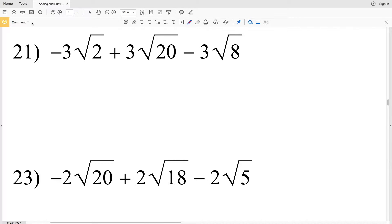In this video I'm going to finish the adding and subtracting radical expressions worksheet on the Kuta software website under the Infinite Algebra 1 section. I'll leave a link in the description below so you know how to access this free worksheet. Now picking up where we left off with number 21, I need to simplify the radicals by finding the greatest perfect square.